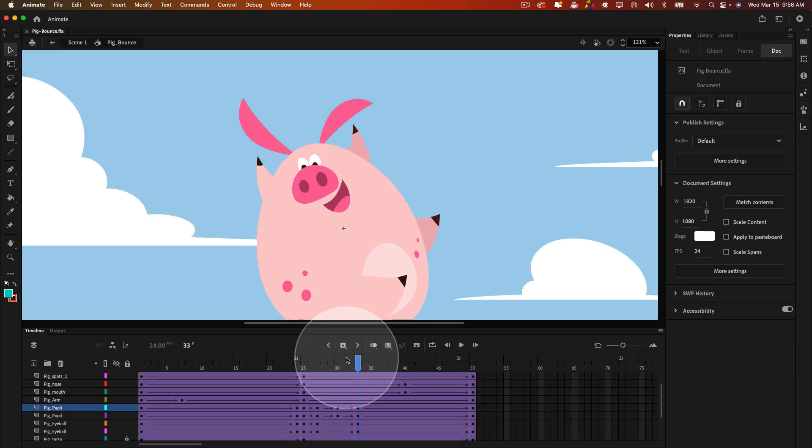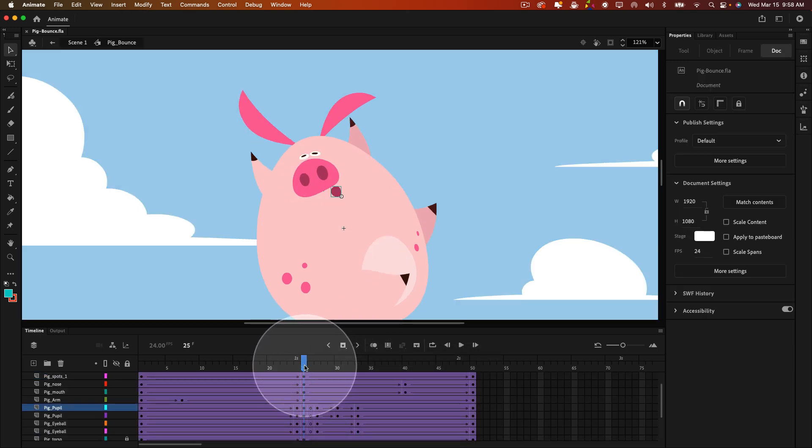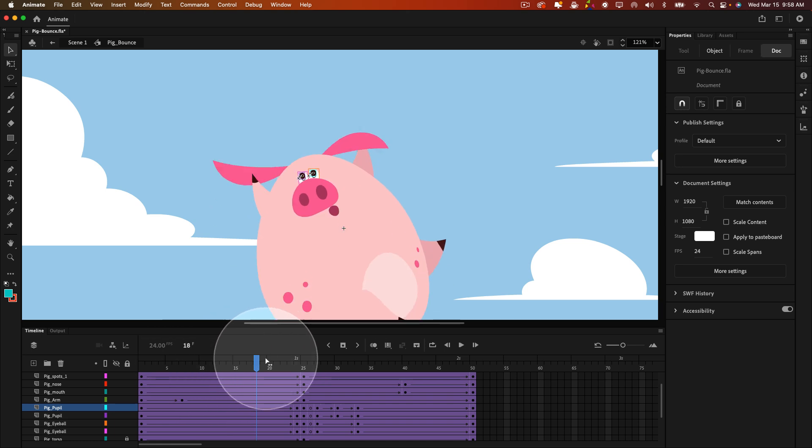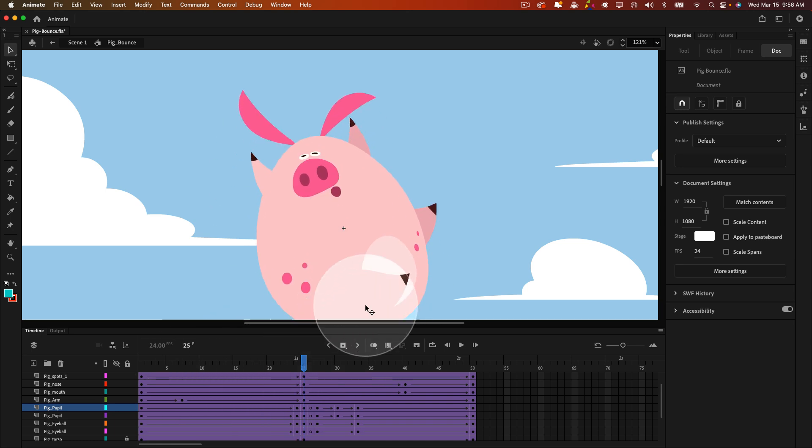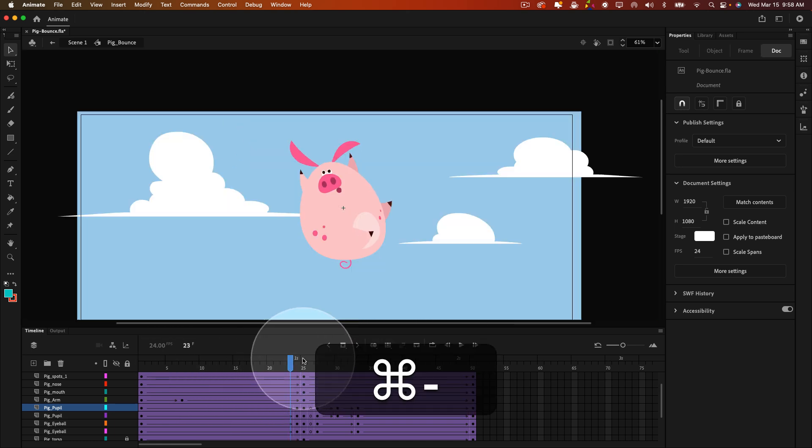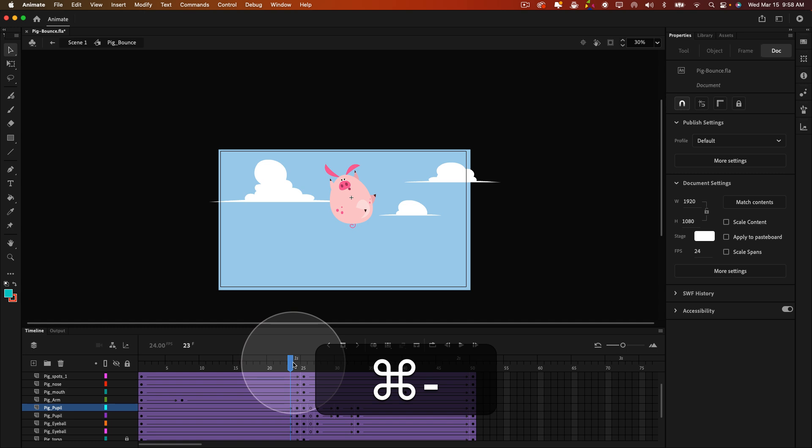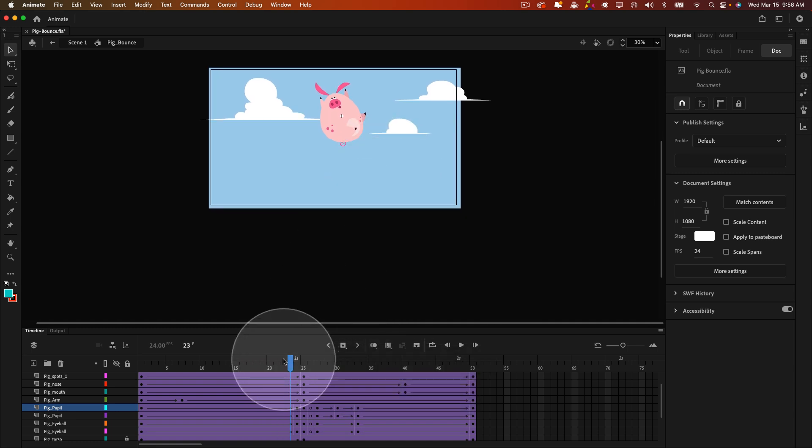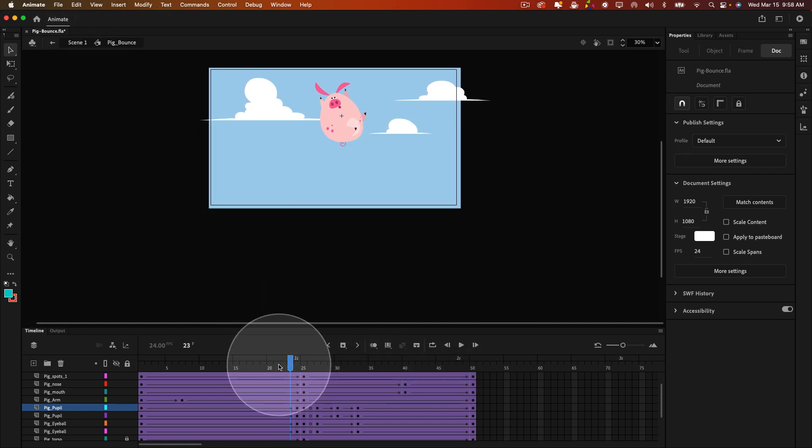It won't take too long because it's actually a very simple animation technique. So, inside of this symbol is where all the animation takes place. We're inside of pig bounce, which is a graphic symbol.